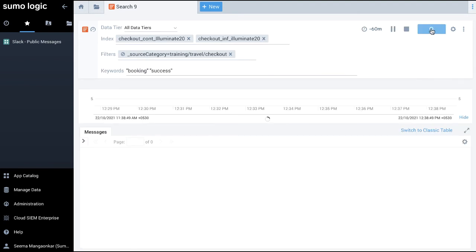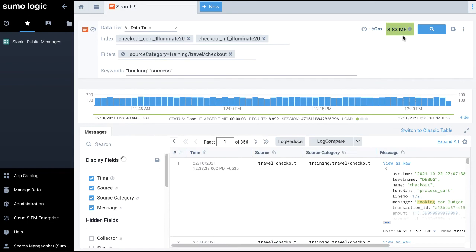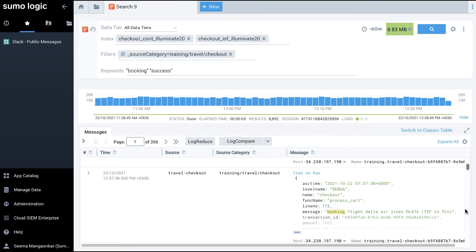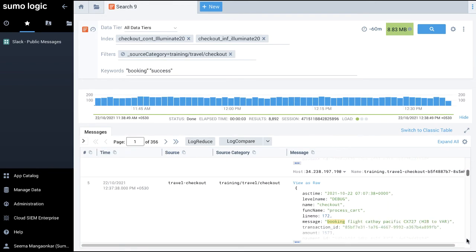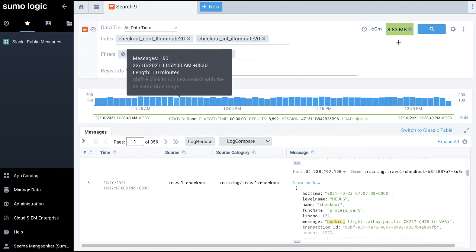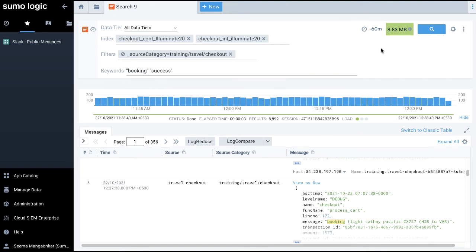Sumo Logic starts searching for the logs for the selected time range. Note, the scan size changes and as the search completes, the actual scan size is displayed in green. On clicking the status area under the histogram, a pop-up with more detailed information appears.